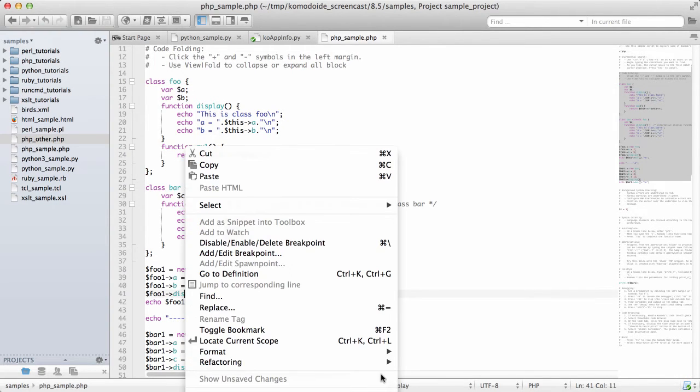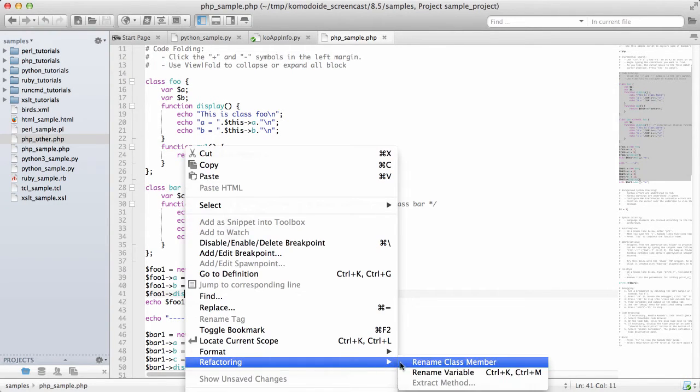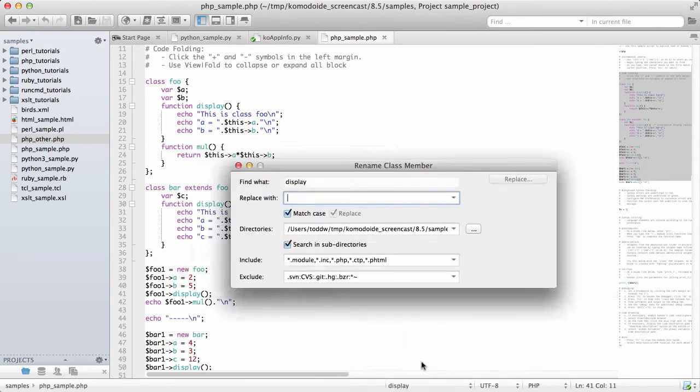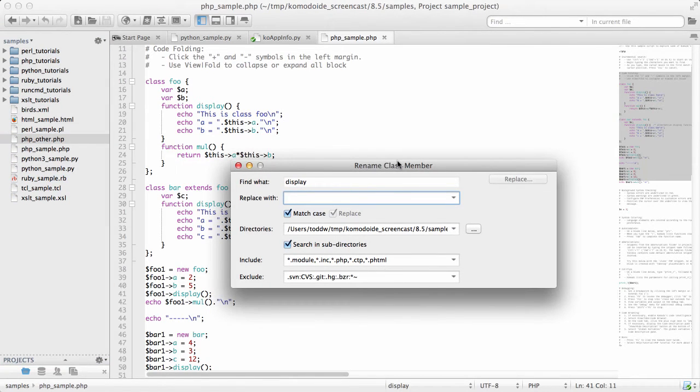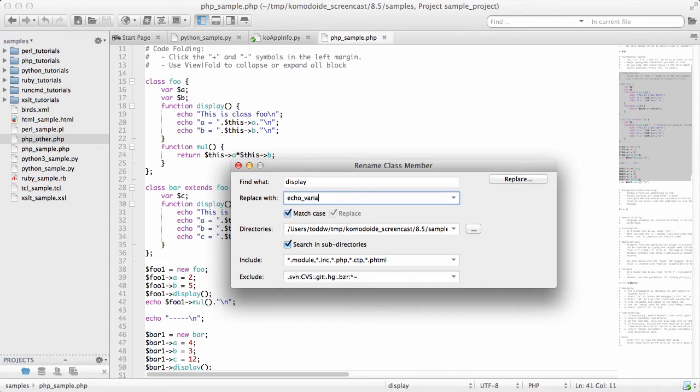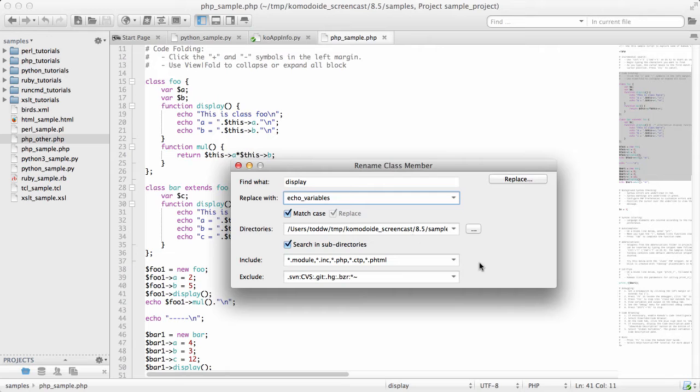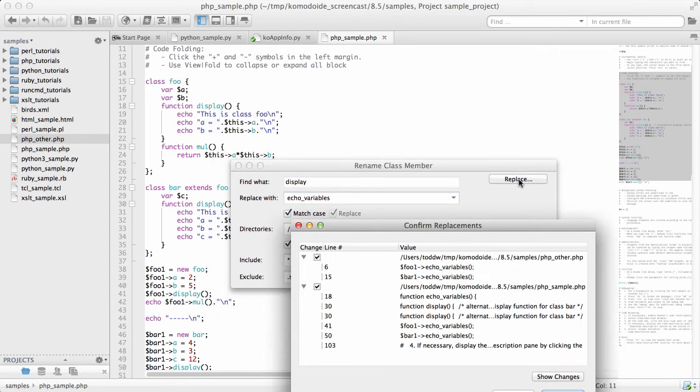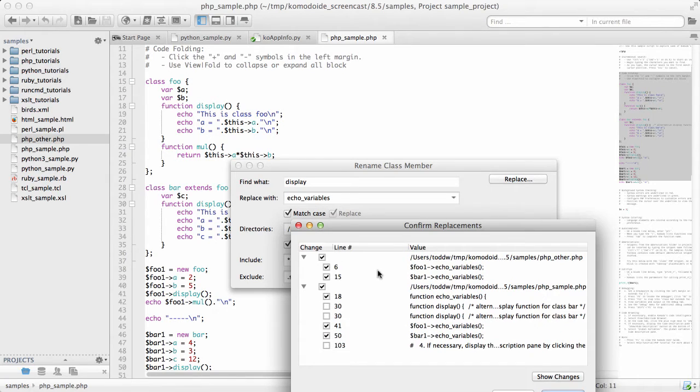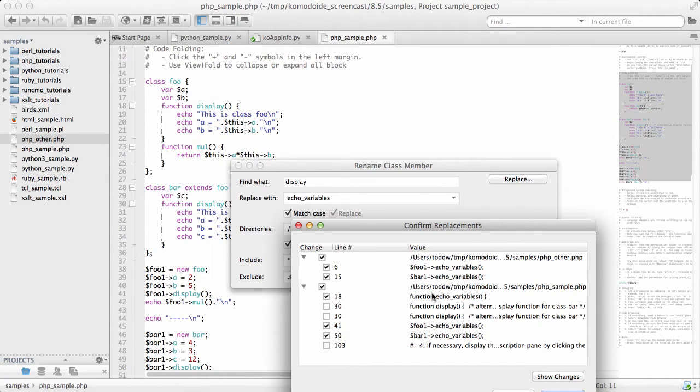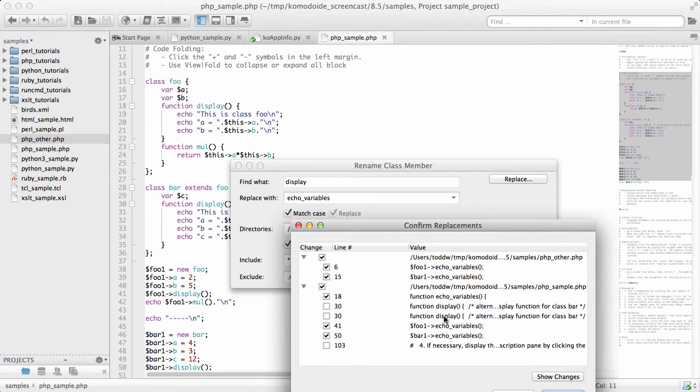I use refactoring, rename class member, and I can change the name. I can actually customize where Komodo will search as well as the type of files it will examine. As I perform the check, it shows me every occurrence. You can see here some of these are checked and some of these are not. I'll go over why.